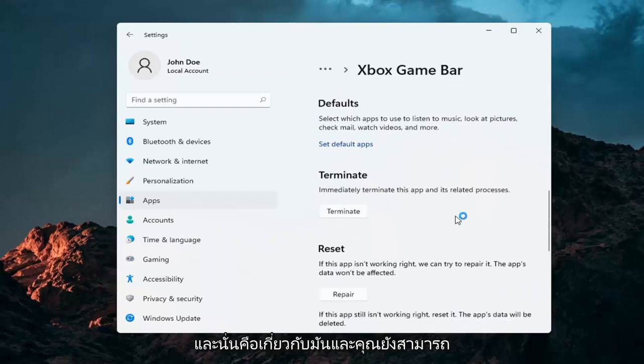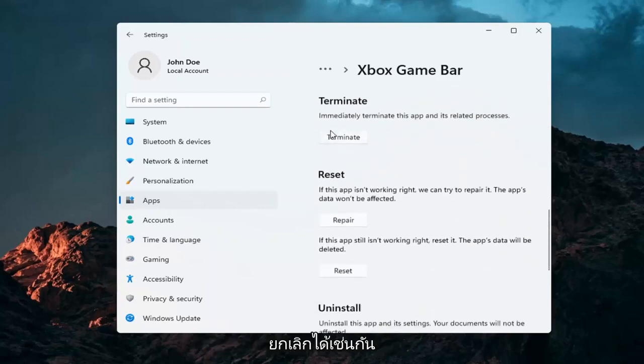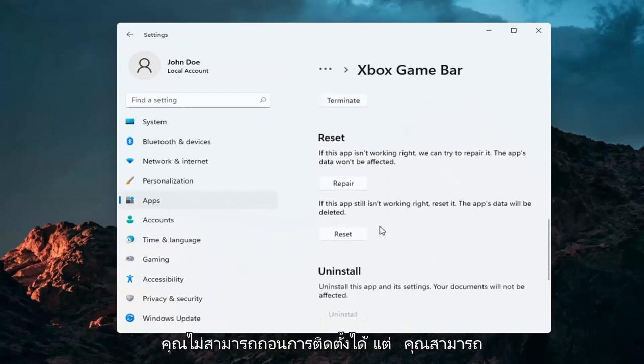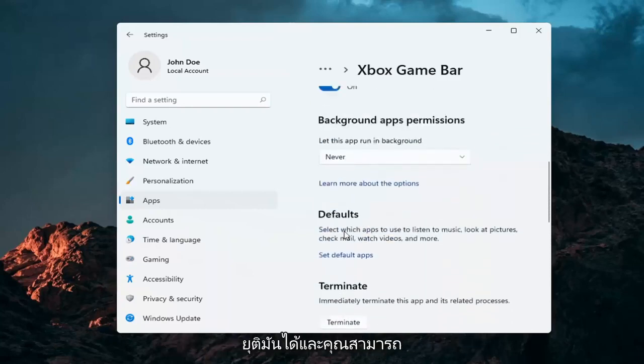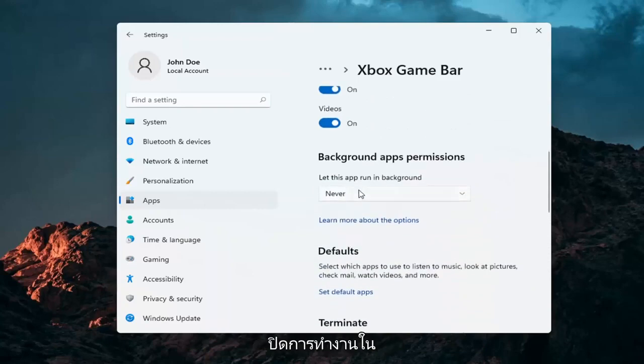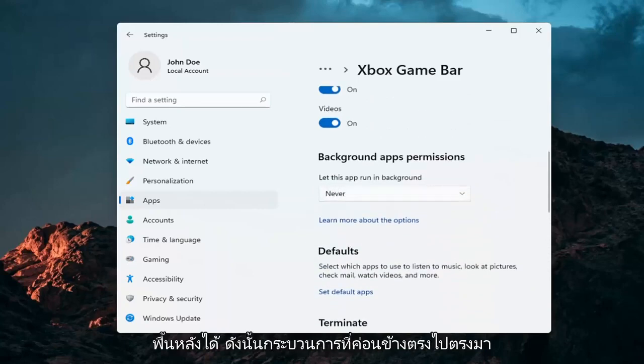That's about it. You can also terminate it. You can't uninstall it, but you can terminate it and turn it off from running in the background.